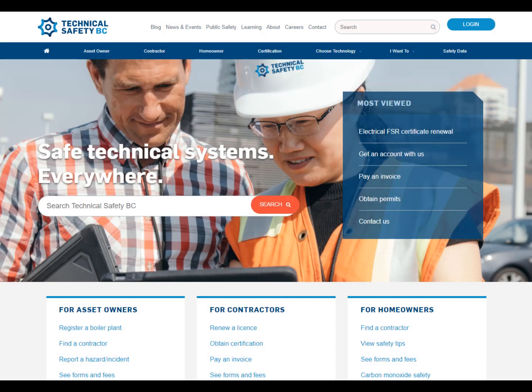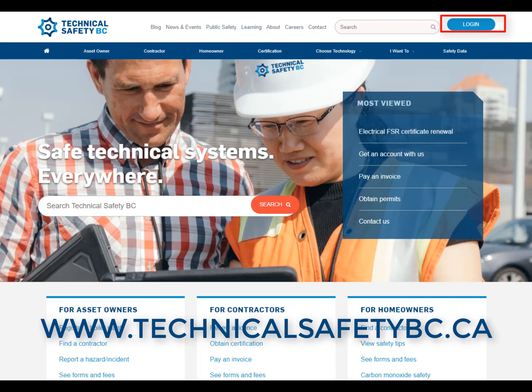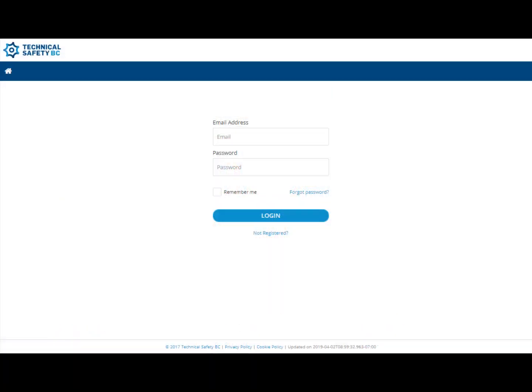You will first need to access our online account services. If you already have an online account, simply go to our website and click on the login button on the top right-hand side of the page and enter your login details.